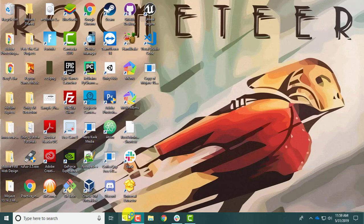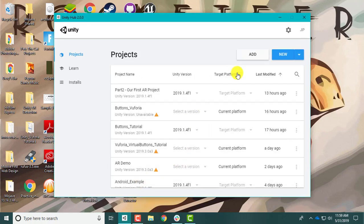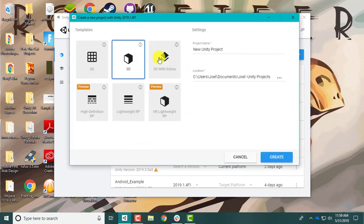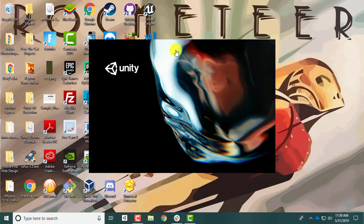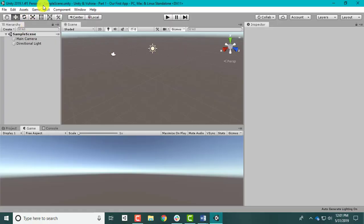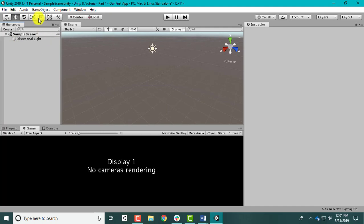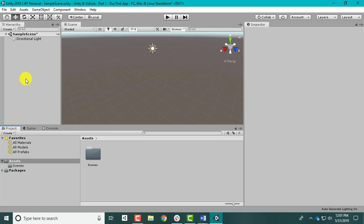I'm going to open up Unity and go ahead and create a new 3D project. I'll pause while it loads. Alright, my project loaded. For any Vuforia project you don't use the default camera, so let's delete that - always delete the camera first. Then what you need to do is activate your AR camera.